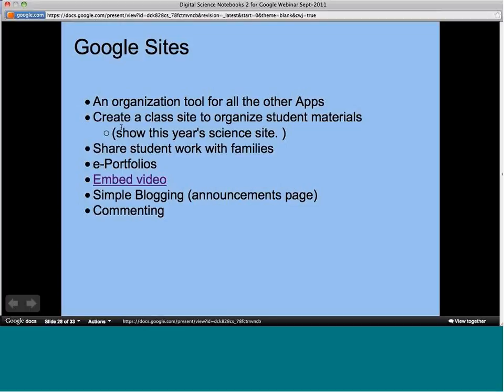Google Sites also organizes experiments students are doing by making links to docs. I can show you the site I'm using with fifth grade this year. It's also a wonderful way to share student work with families — the site makes a nice layout for it. I encourage families to log in with their kid; if you want parents to have separate access, you can invite their email addresses too. We're doing a lot with ePortfolios at my school, and Sites is a good way to organize that. It also has an 'Announcements' page that lets you make a simple blog.